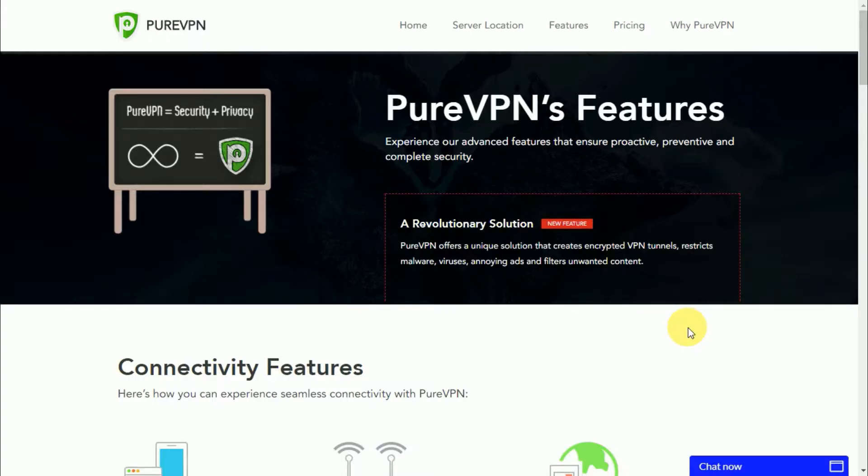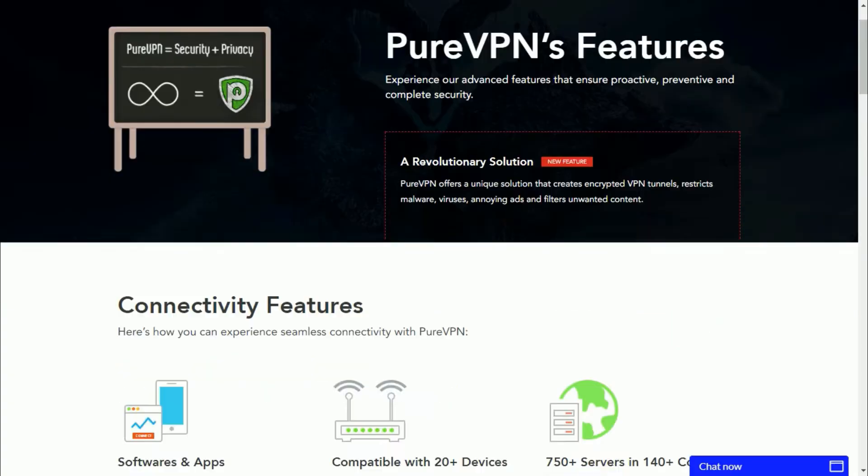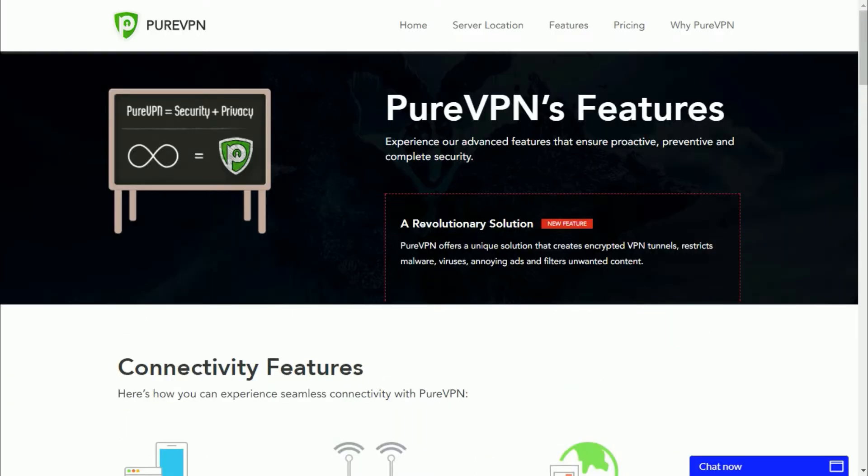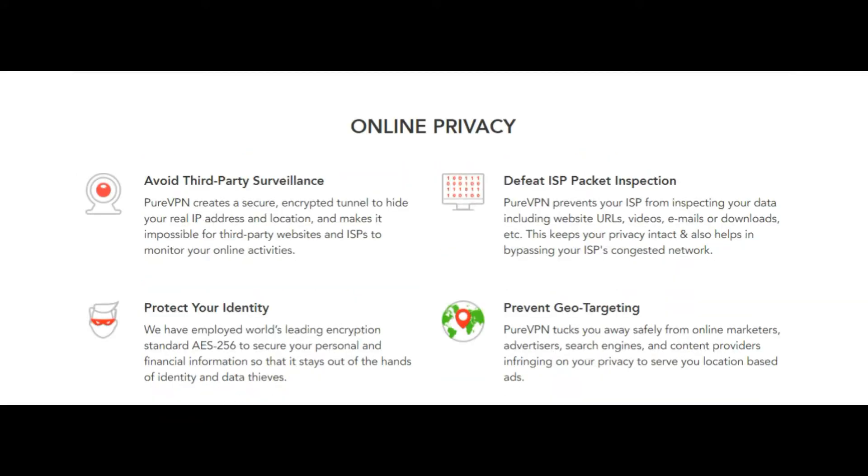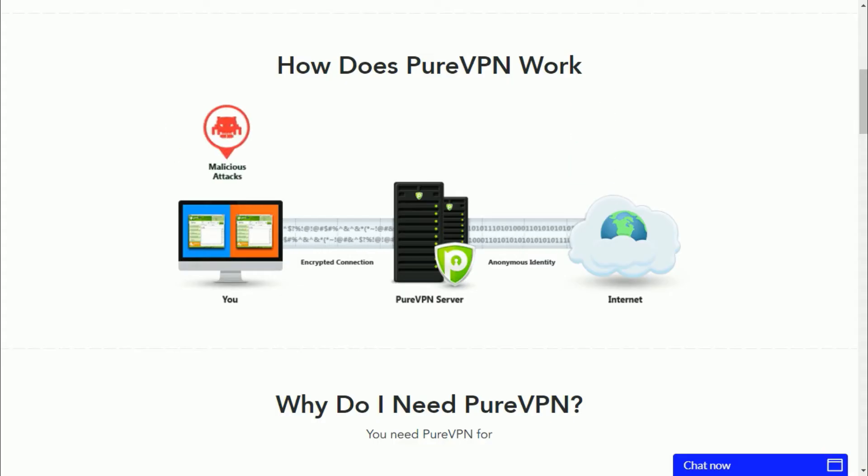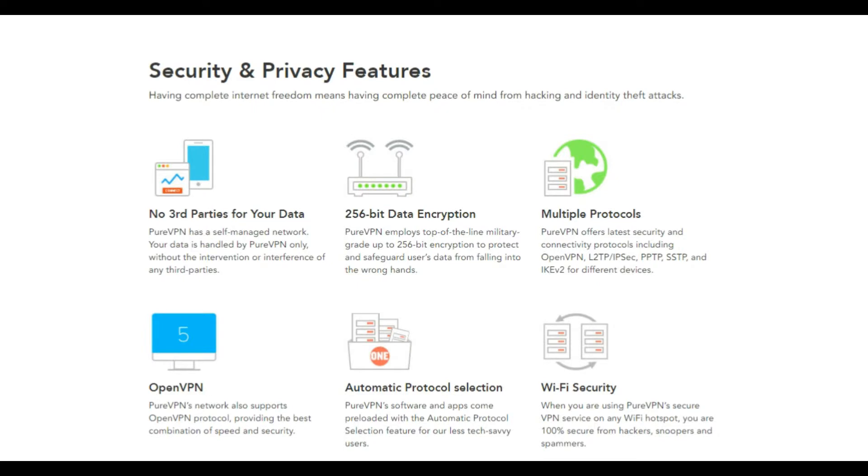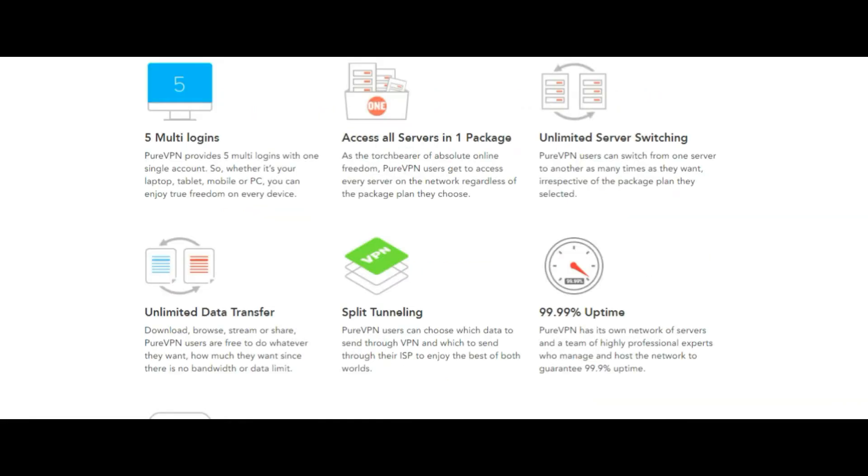PureVPN gives you complete online freedom by providing enhanced online security and privacy by encrypting and switching your IP address. PureVPN provides 256-bit data encryption with 99.99% uptime and provides features such as automatic protocol selection, split tunneling, and an internet kill switch.